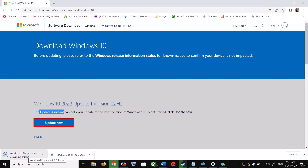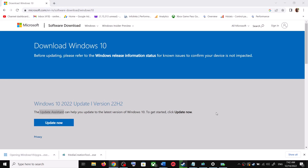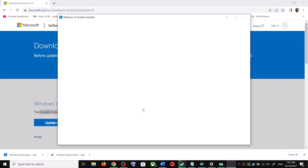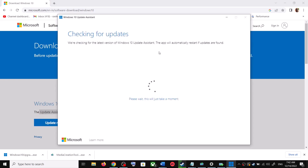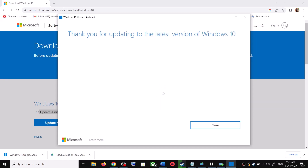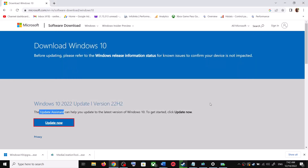Run the exe file and click Yes to allow. This will load the Windows 10 Update Assistant. If there is any pending update it will let you know — it will check for updates, and if there is any update you can click Accept and Install. After the installation, restart your computer and your Windows 10 should be up to date.